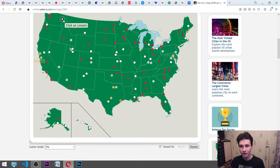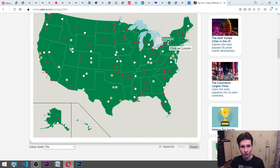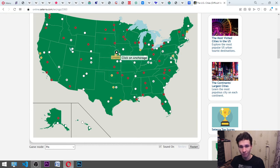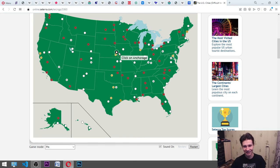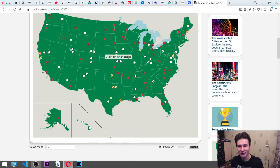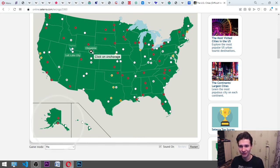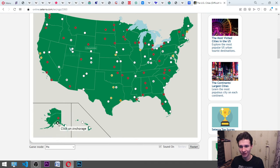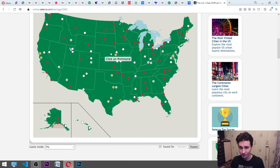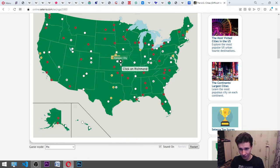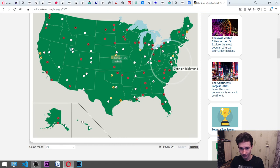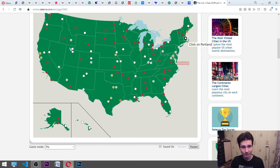Lincoln. It should be somewhere maybe there? Oh! I guessed it correct. And Anchorage. Okay. Richmond. Somewhere there. Oh, no. Portland. It's the place. Okay.